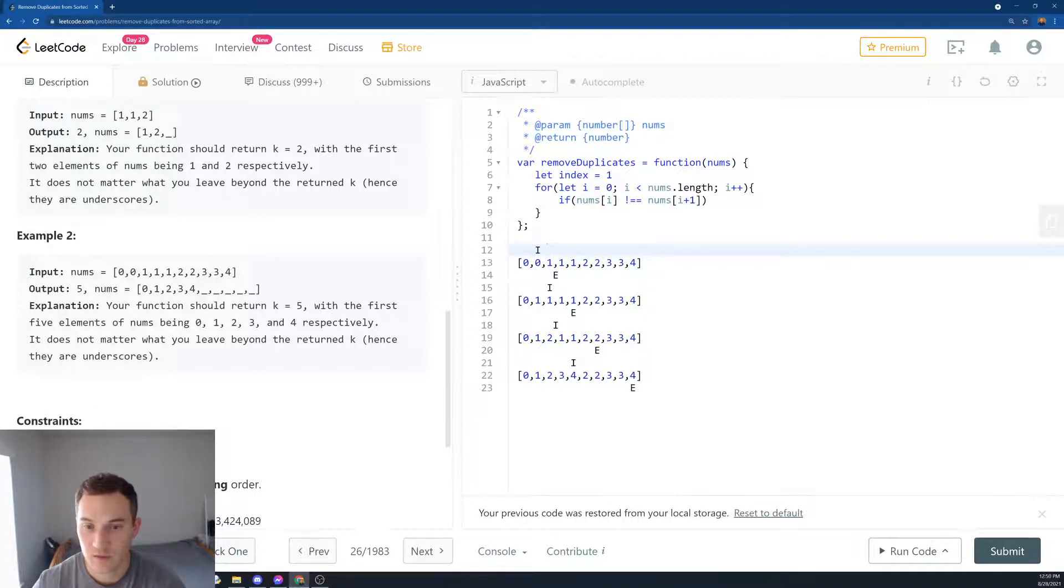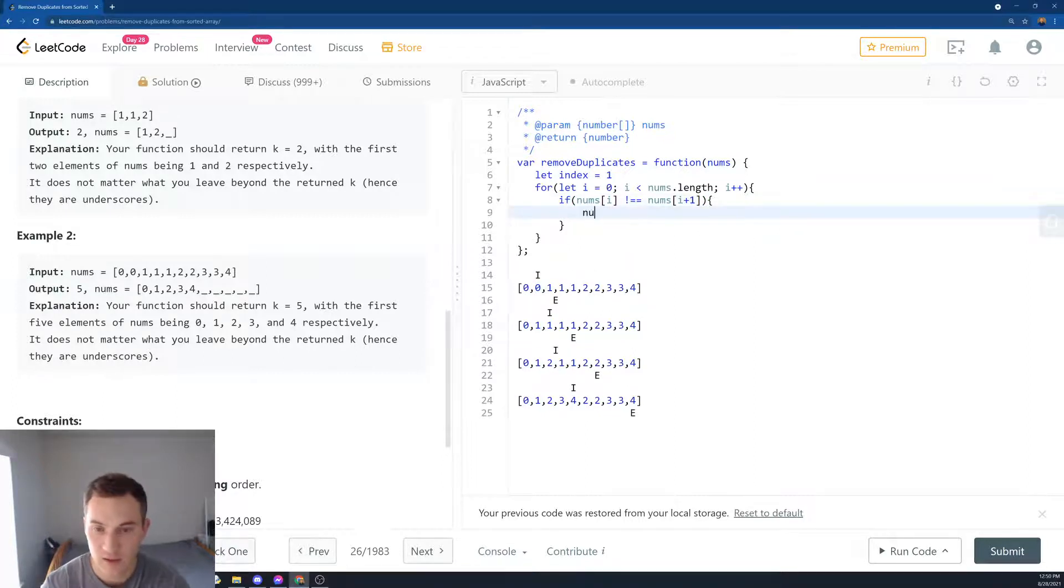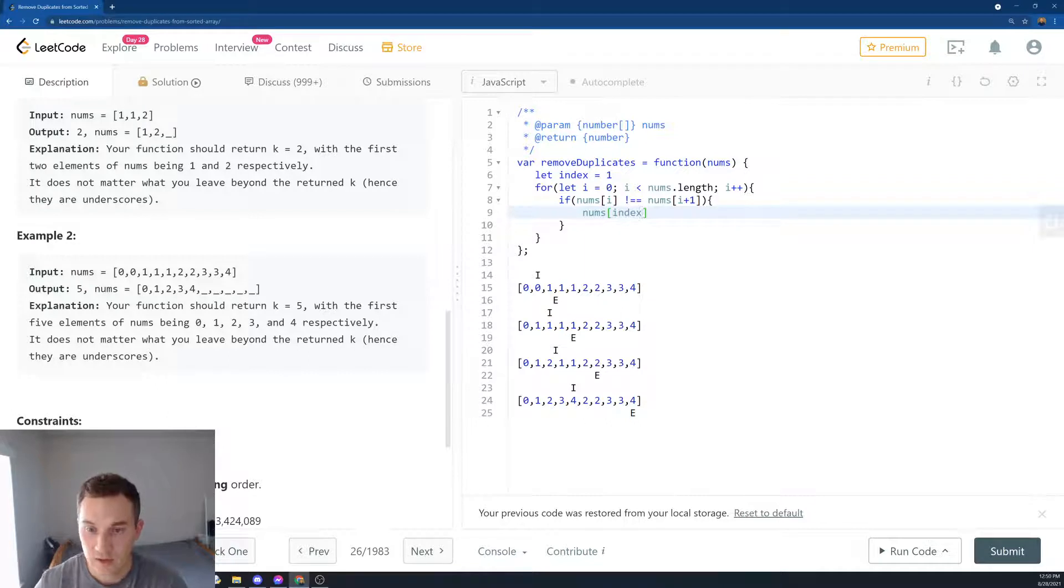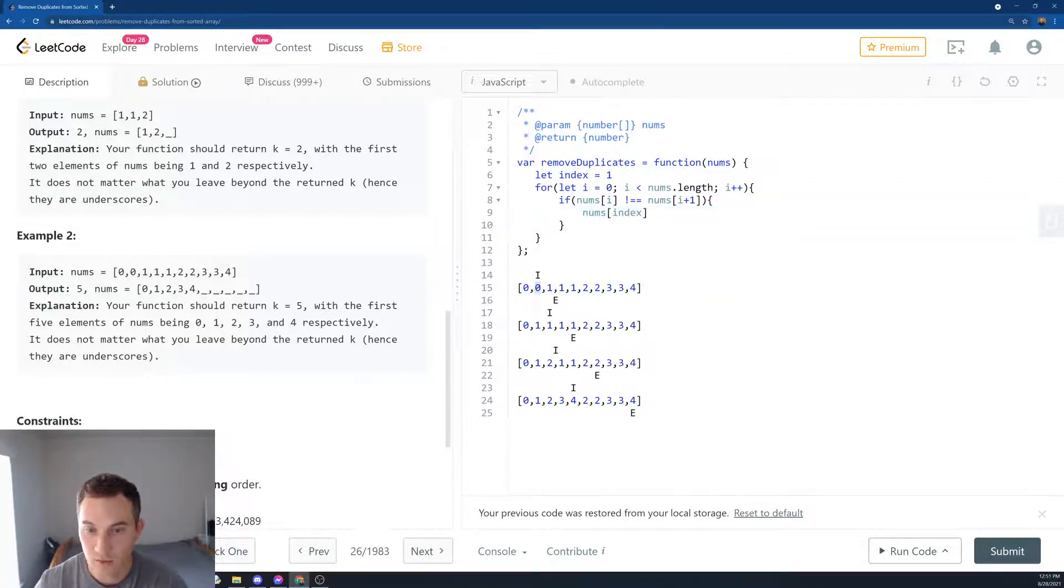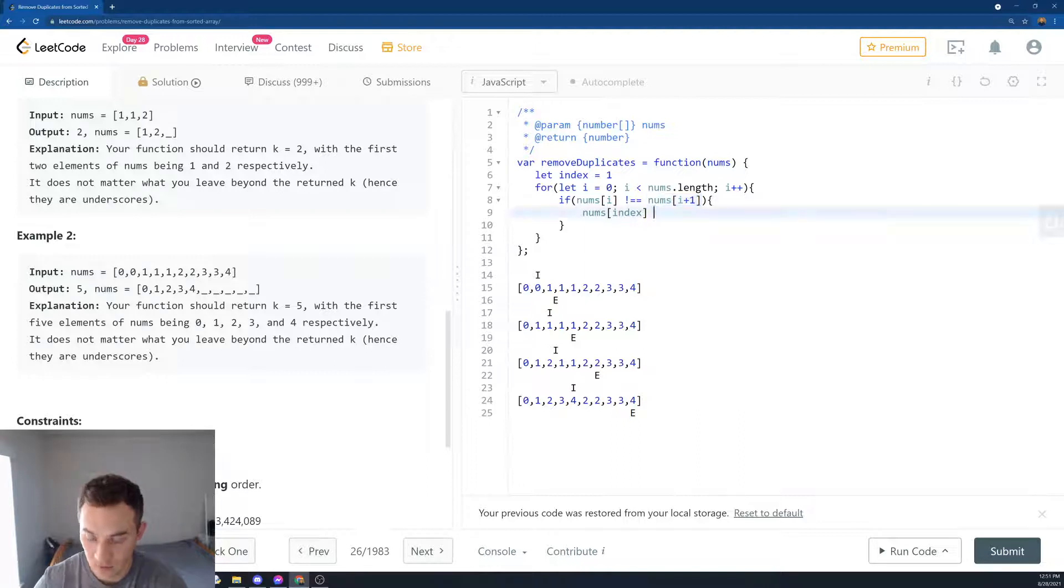Over here we say we're going to keep looping, but then if we hit this place where 0 is 0 and 1 is different, then we want to do something. What are we going to do? We're going to say nums[index], so basically this element number 1.